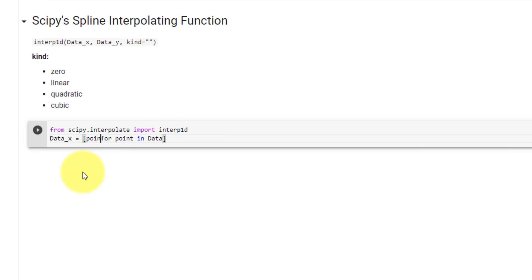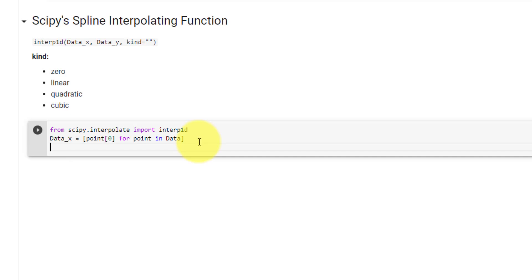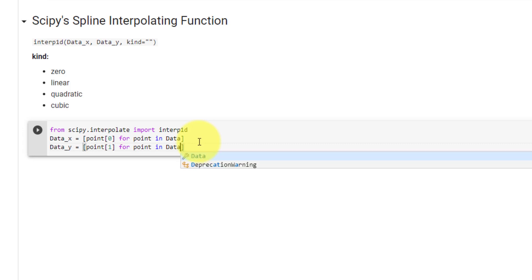From each point, we wish to extract the x value at index 0. The same applies for data y. In this case, we wish to extract the value at index 1 for a point in data.